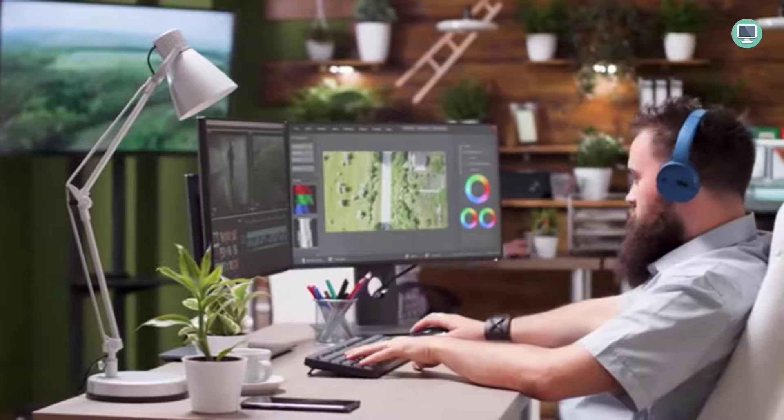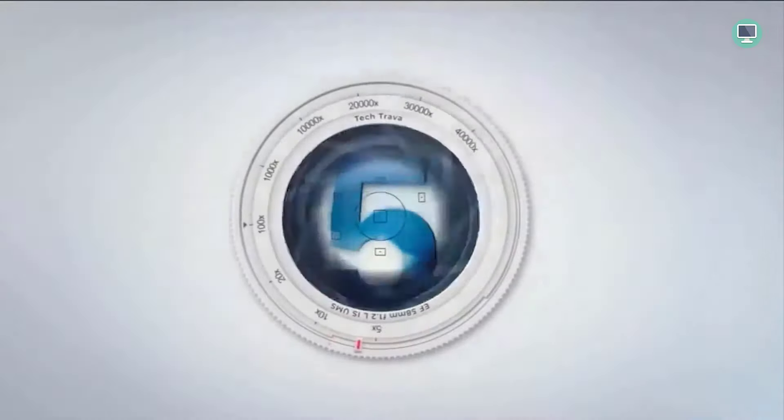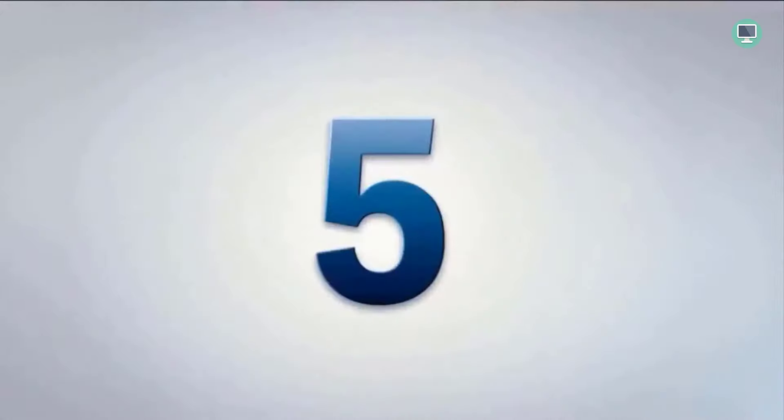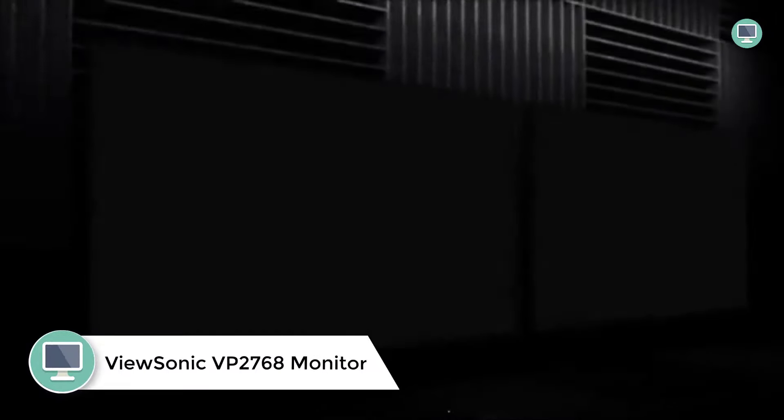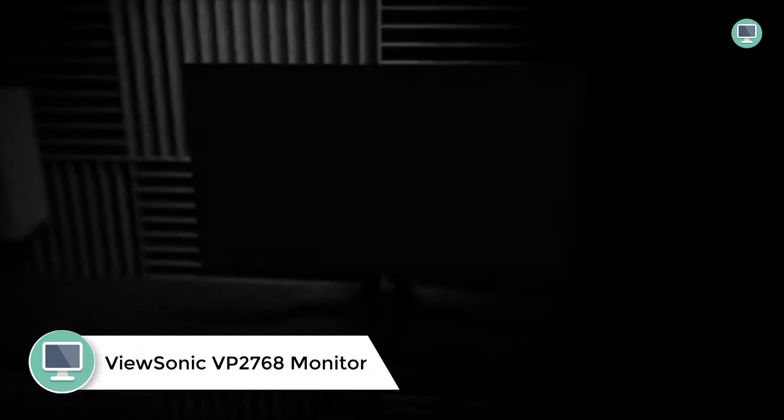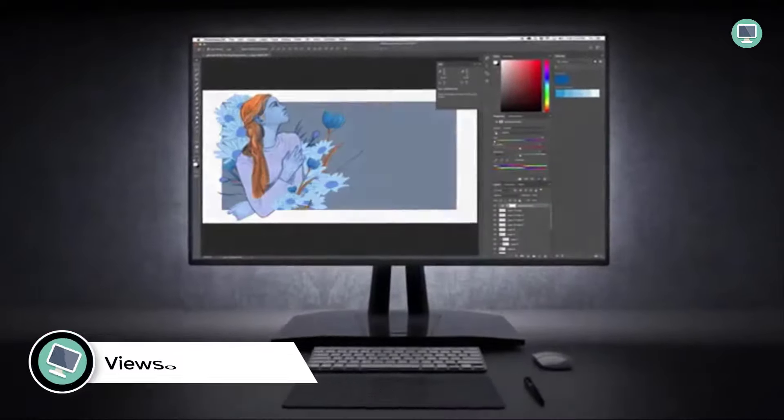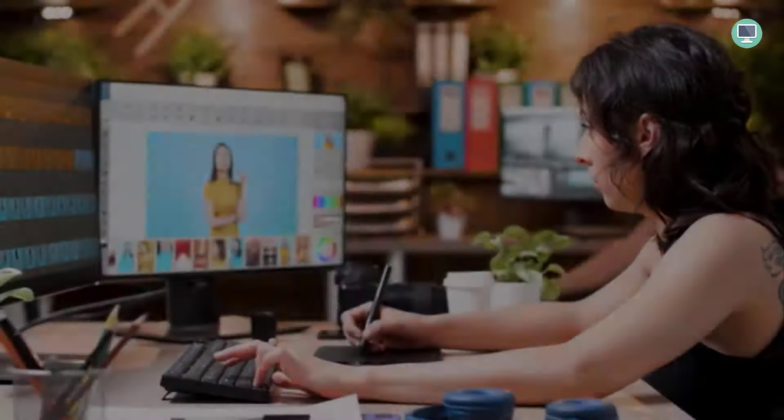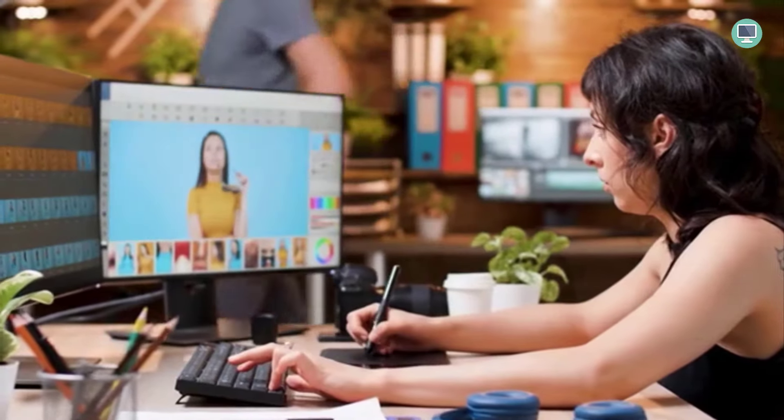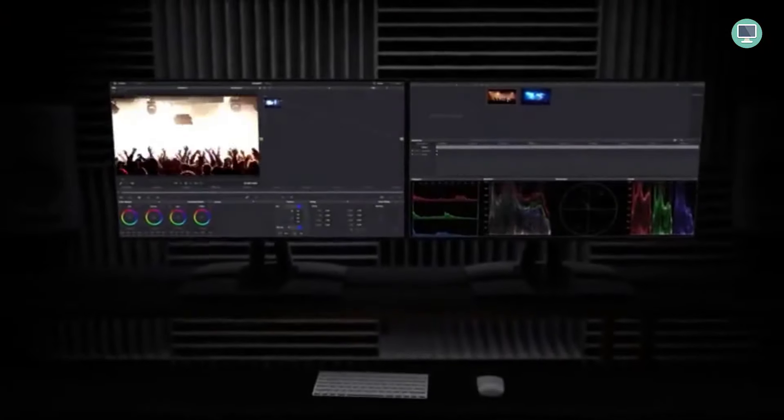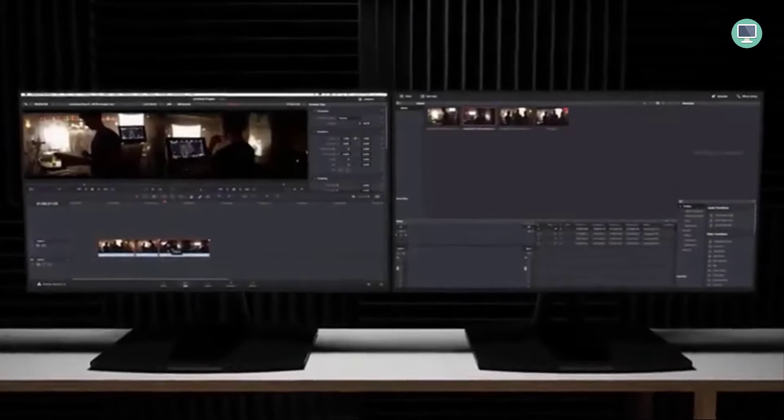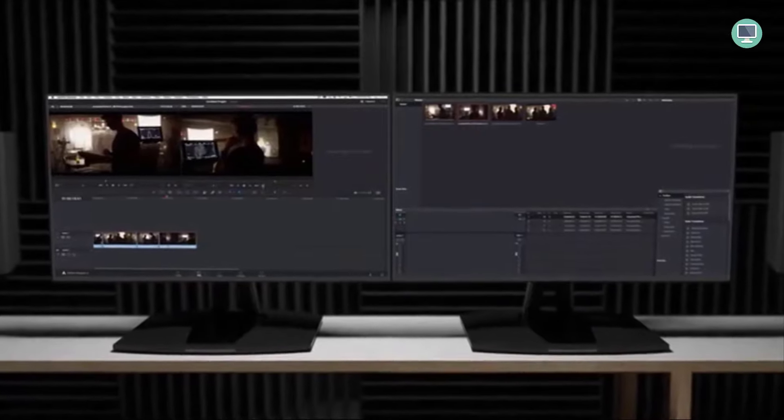Number 5: ViewSonic VP2768 Monitor. Excellent color and grayscale performance, advanced calibration settings, stylish no-bezel design, lots of connectivity ports, fully adjustable stand. The ViewSonic VP2768 is a professional-grade monitor for graphic design and photography. This is because of the 100% sRGB record 709 14-bit 3D LUT color palette, which produces a staggering 4.39 trillion colors.